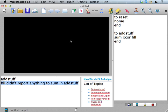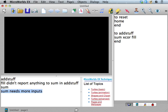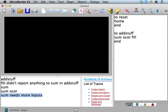So we've seen this before, right? If something didn't report anything, that means that something is a command. So sum actually needs - if we say sum by itself, it says need more inputs.